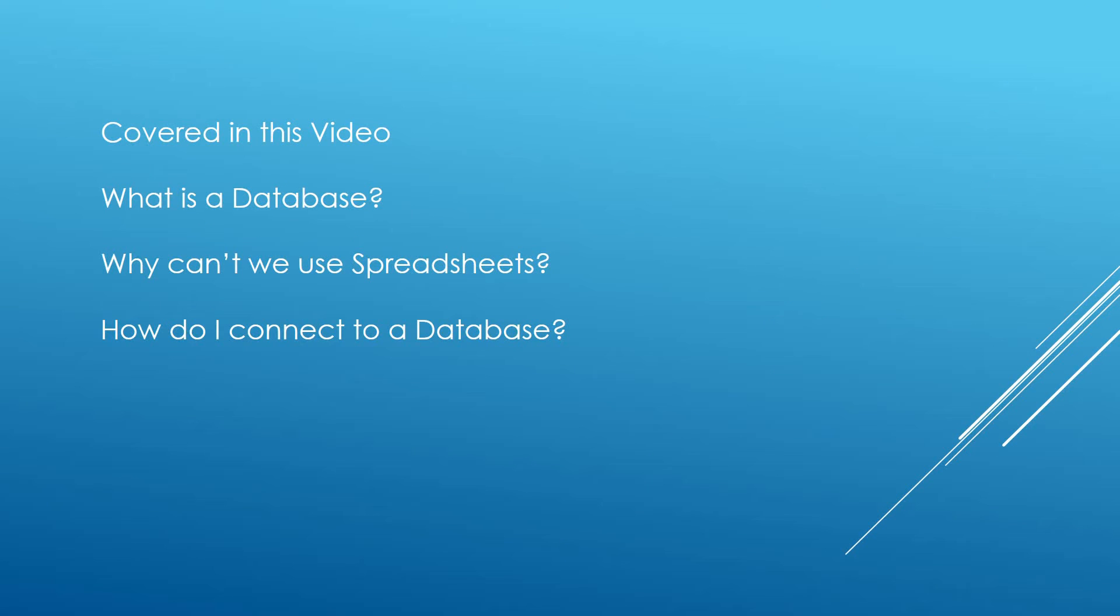So what are we going to be covering in this video? First of all we are going to be looking at what is a database, why can't we use spreadsheets, and then how do I connect to a database.